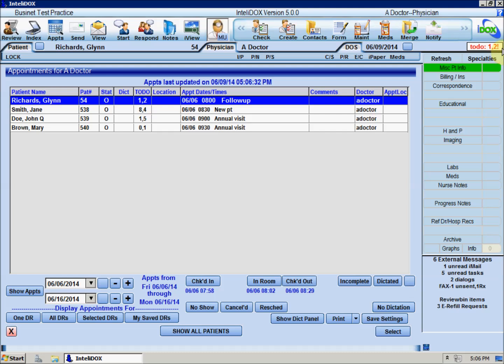If the To-Do column is blank and there's no To-Do indicator for a particular patient, that's good news. It means that nothing in the chart has triggered any of the CDS rules that are enabled on your system.